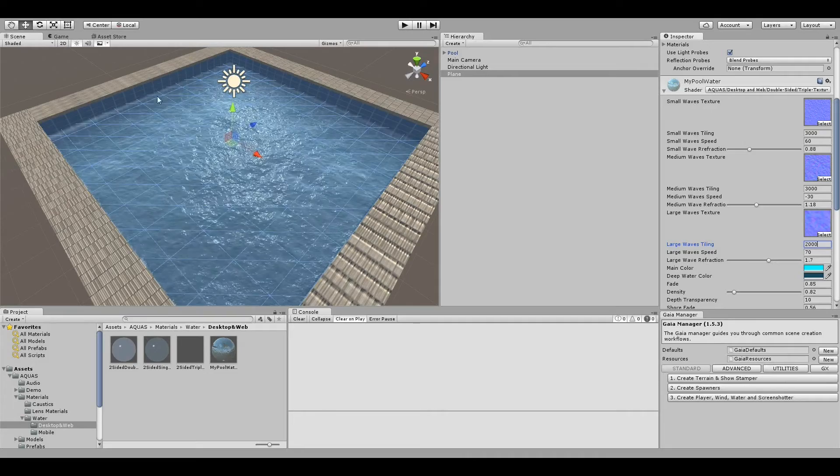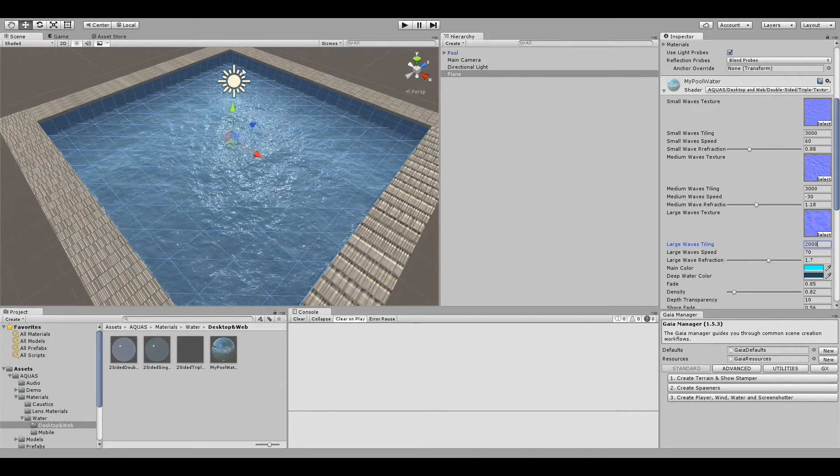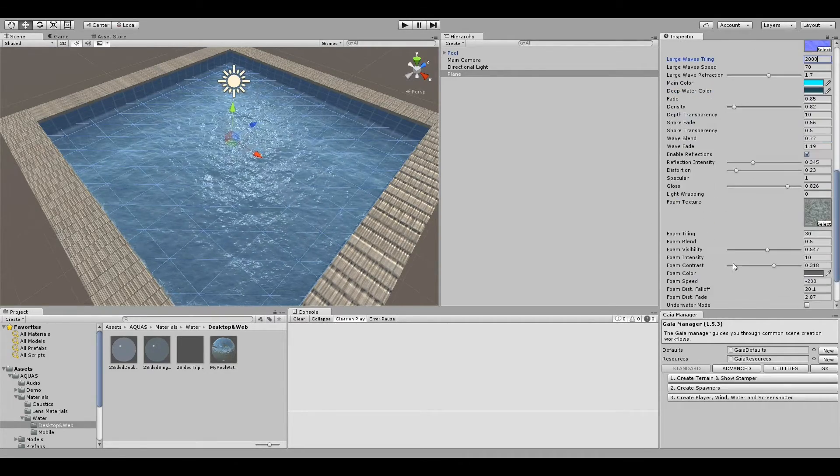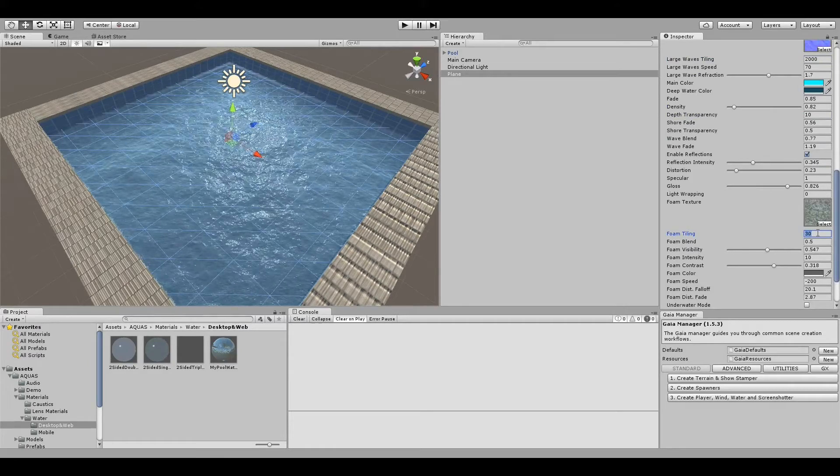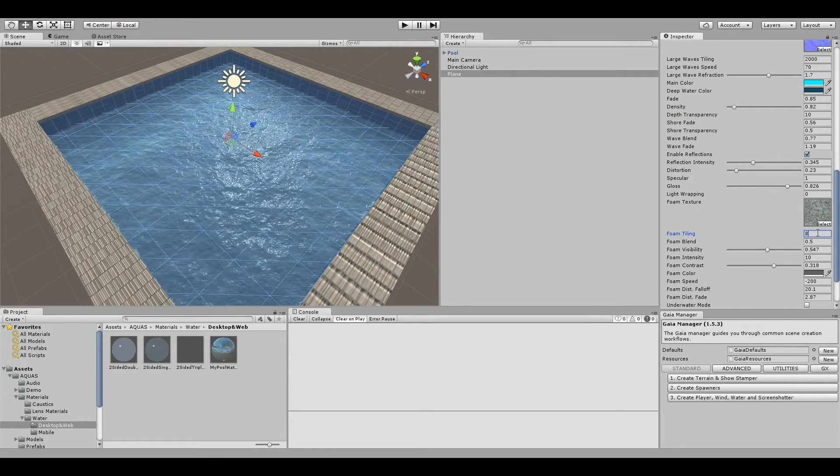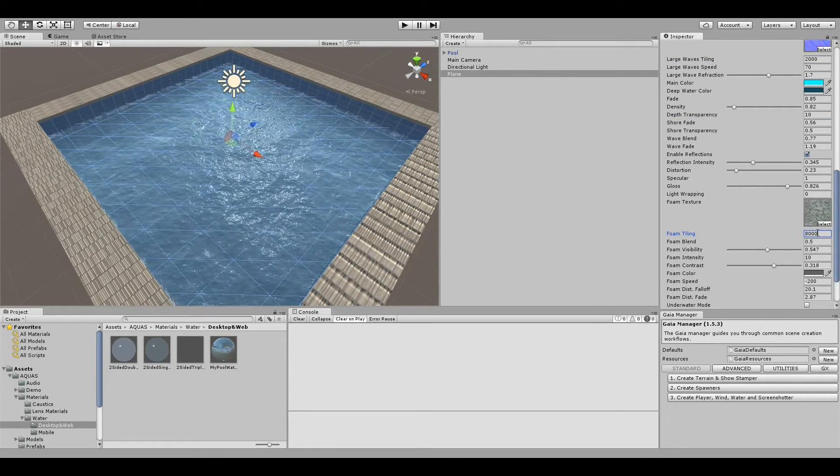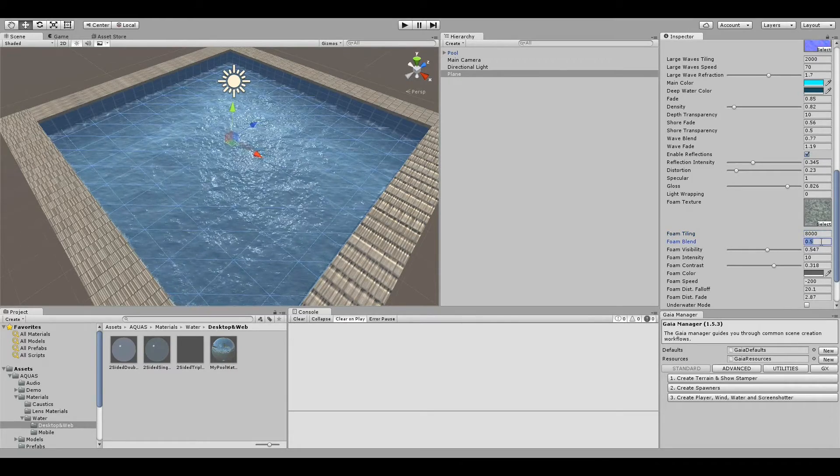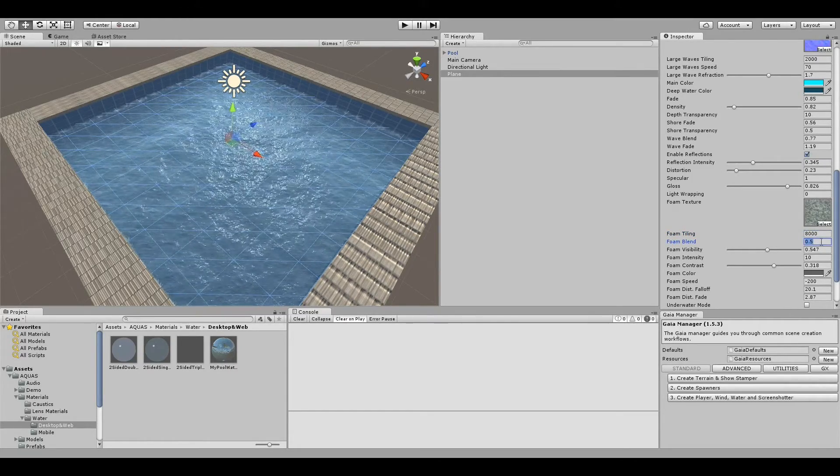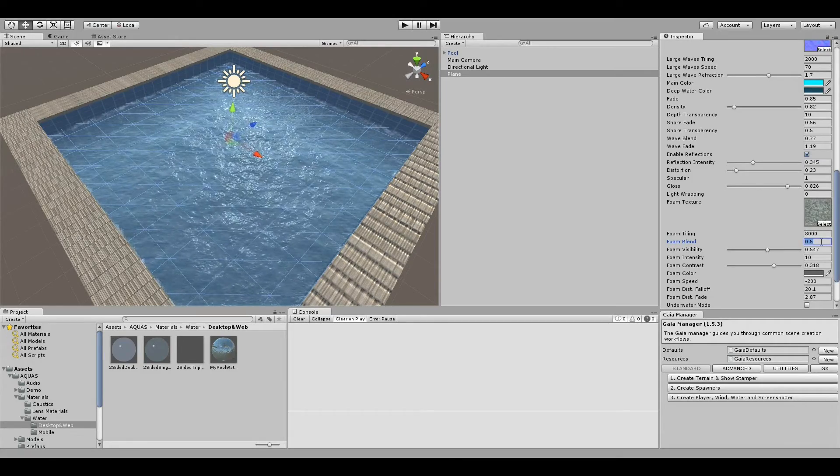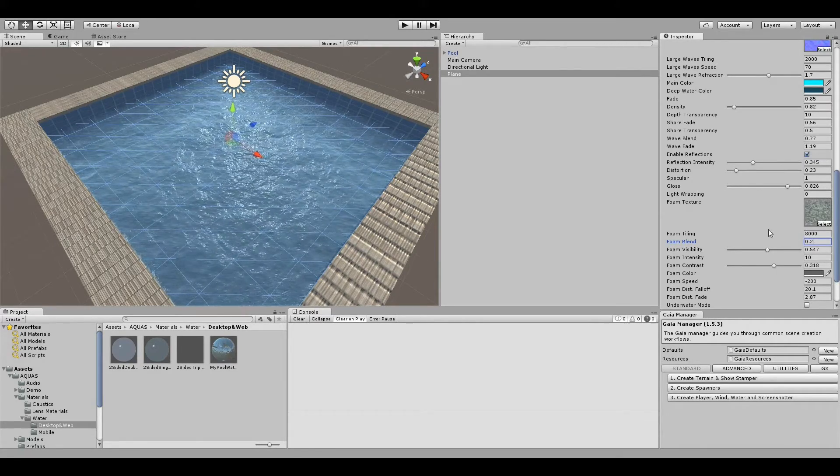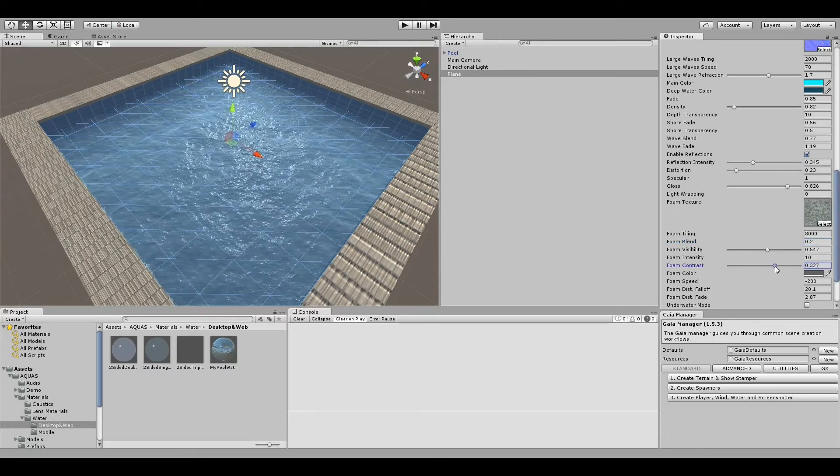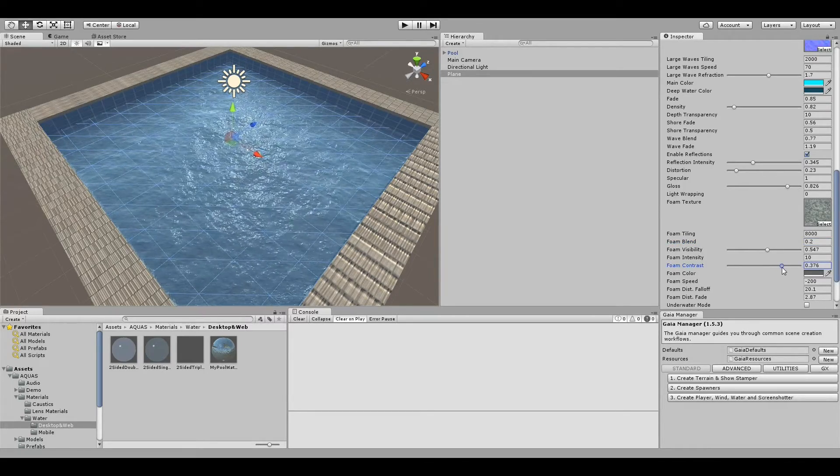Now in case you want to have foam in your pool at the edges, you also need to adjust the tiling values of that foam texture. Let me try 8,000, that looks about right. Let's also reduce the foam blend to something like 0.2 and increase the foam contrast to still keep it visible.